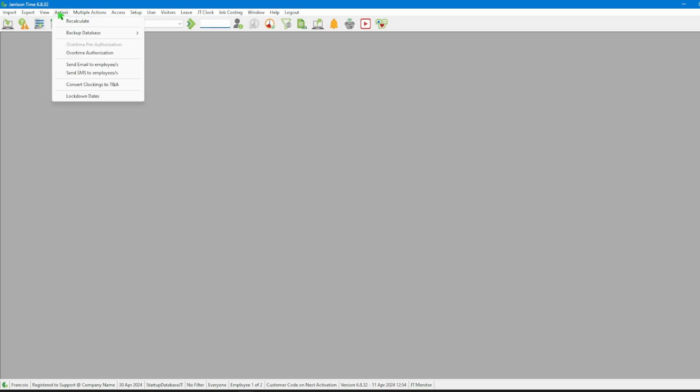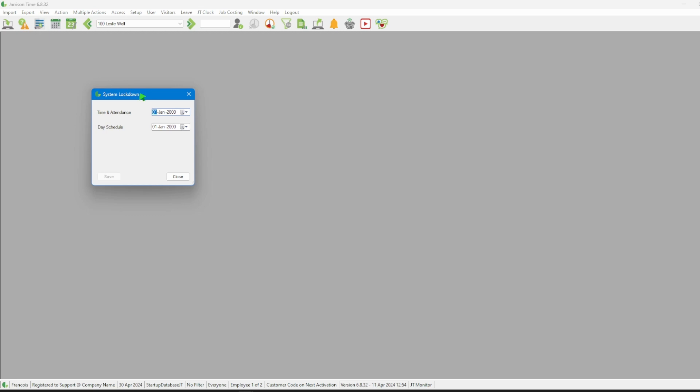Once we've opened the software we need to navigate to the menu bar and click on action followed by lockdown dates. This will open the system lockdown window.